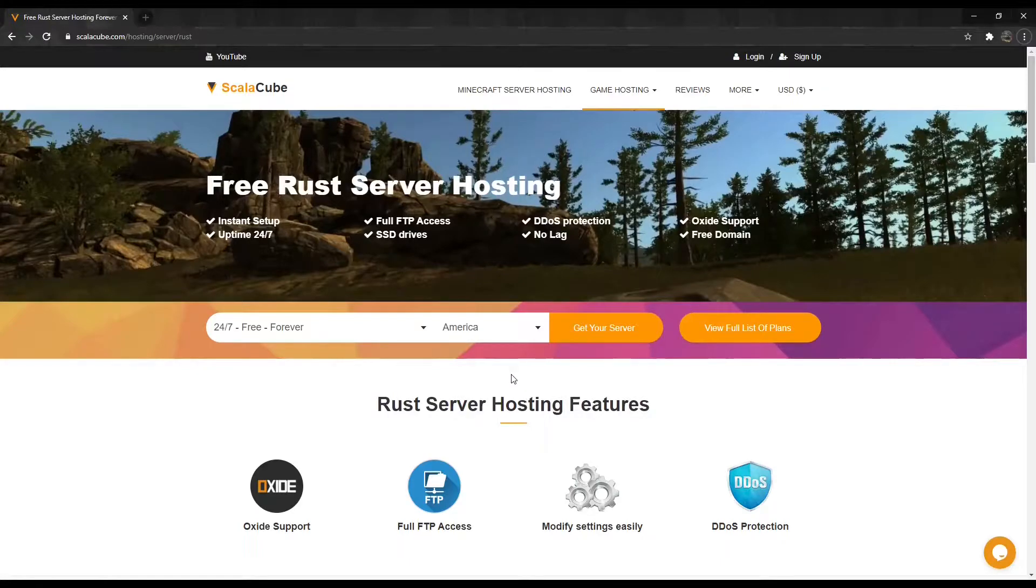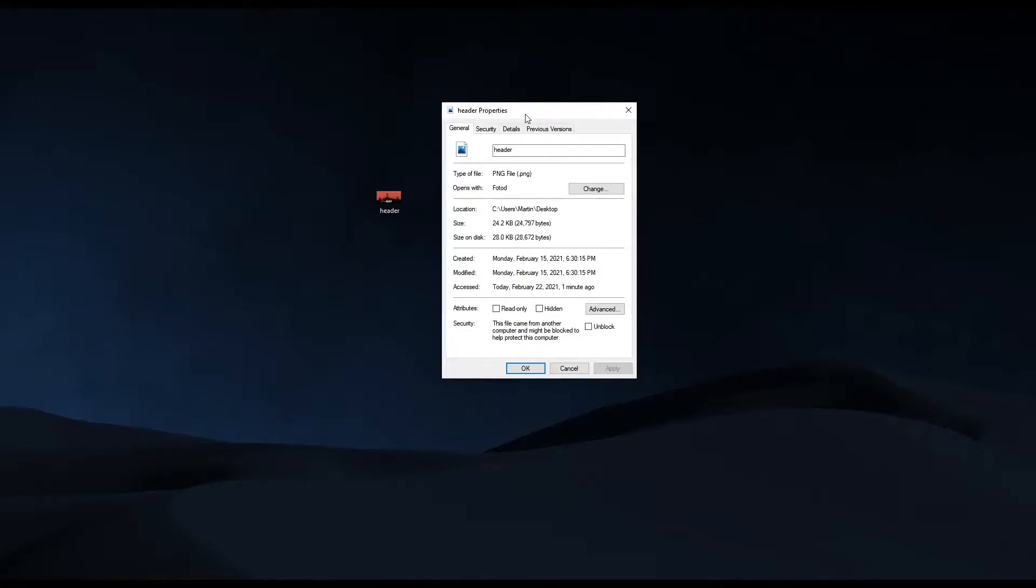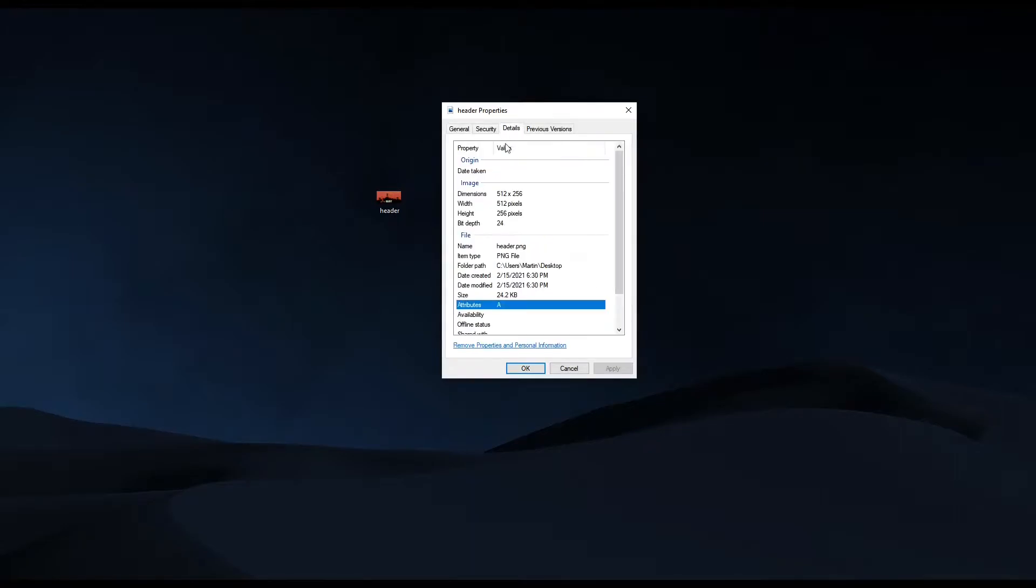In this guide, I will show you how to add one. Requirements: It must be a direct link. Must end with .png. The image must be 512x256 pixels.